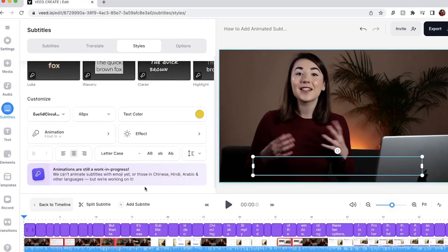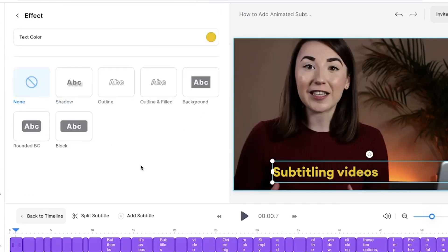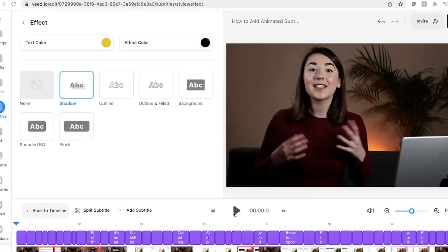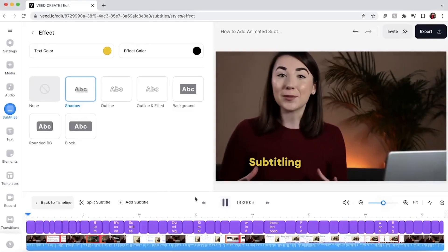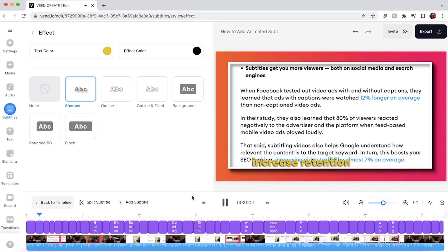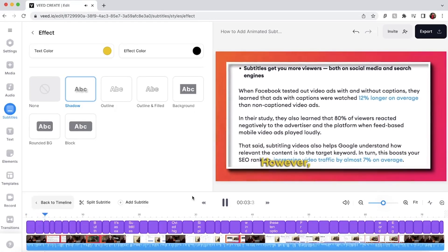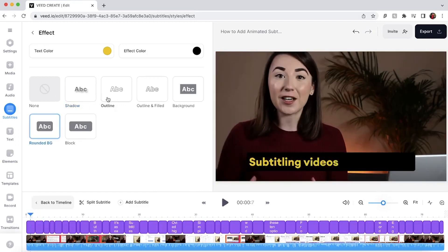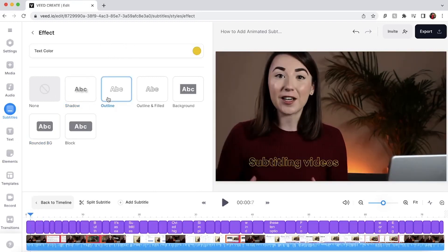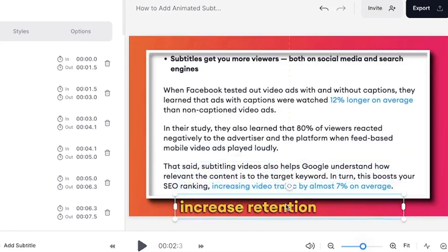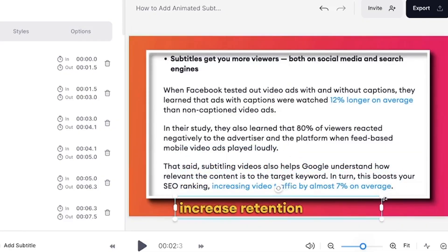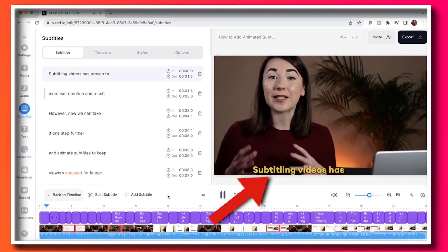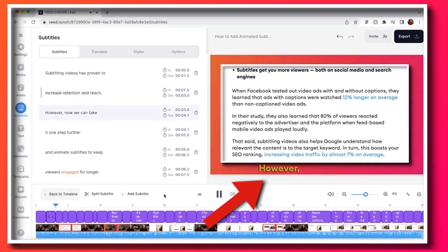Now, if we go back to the subtitles window and we click Effects, we can customize the animated captions further by adding an effect behind the words. A popular effect, and one I often use, is Drop Shadow because this allows for the words to stand out. Play around and test each one to see which works for you. Once you're happy with the animations and the overall look of the captions, you can move them anywhere on the video canvas by clicking and dragging the caption box around. And now, when you play back your video, you can see the animation working.